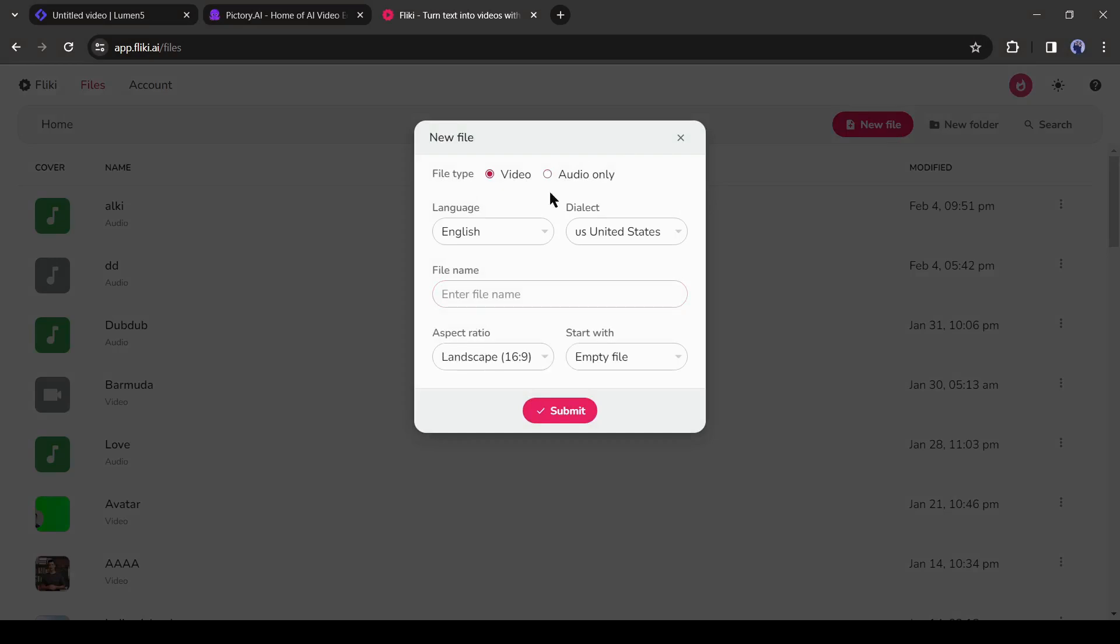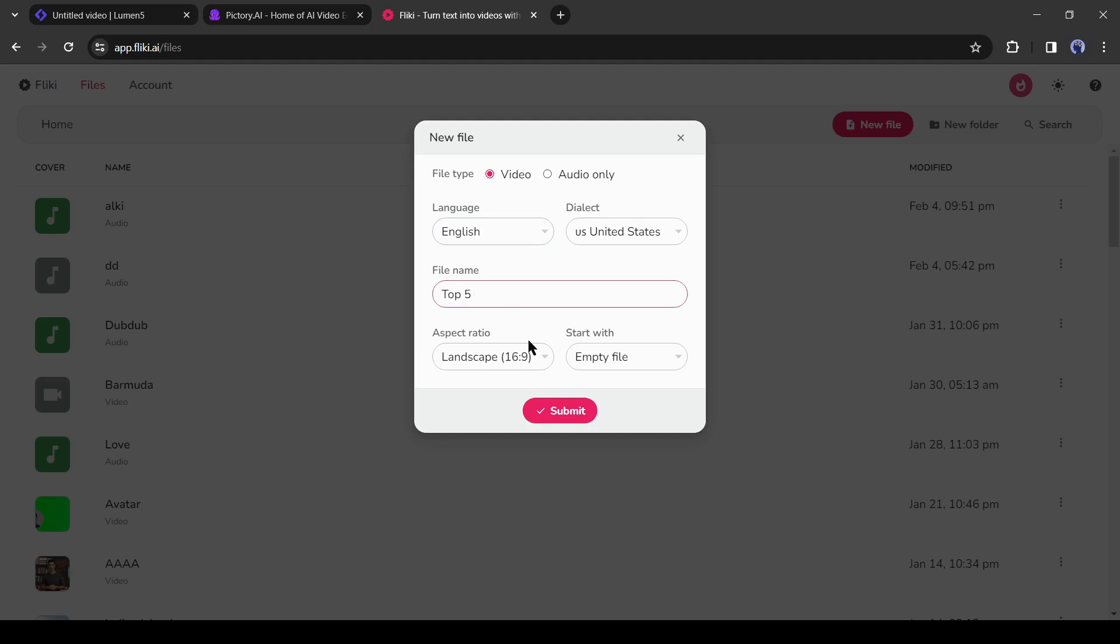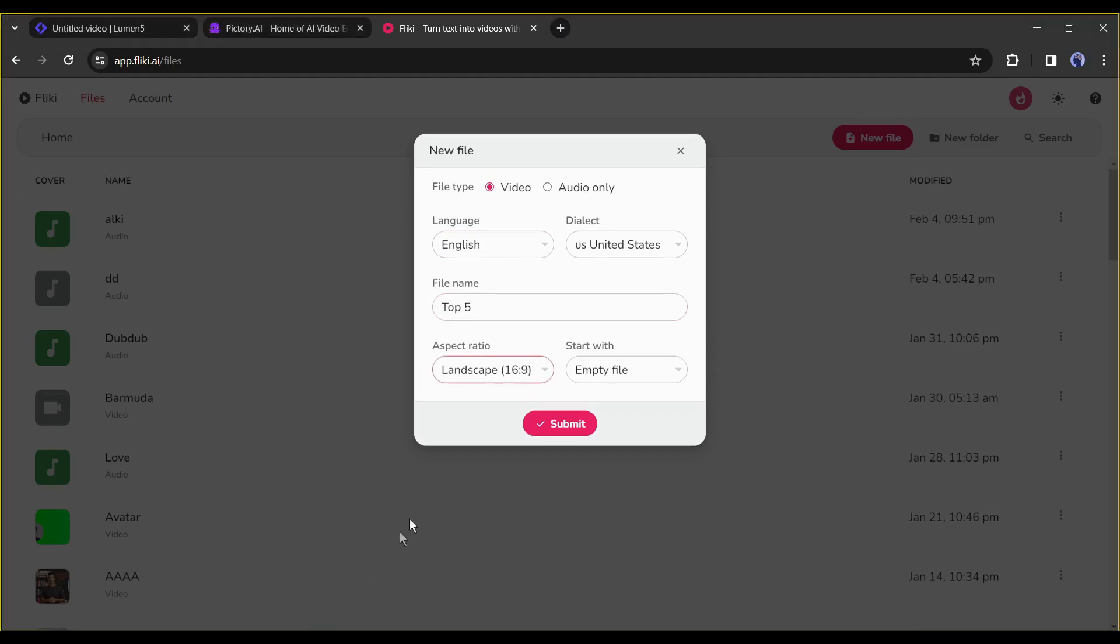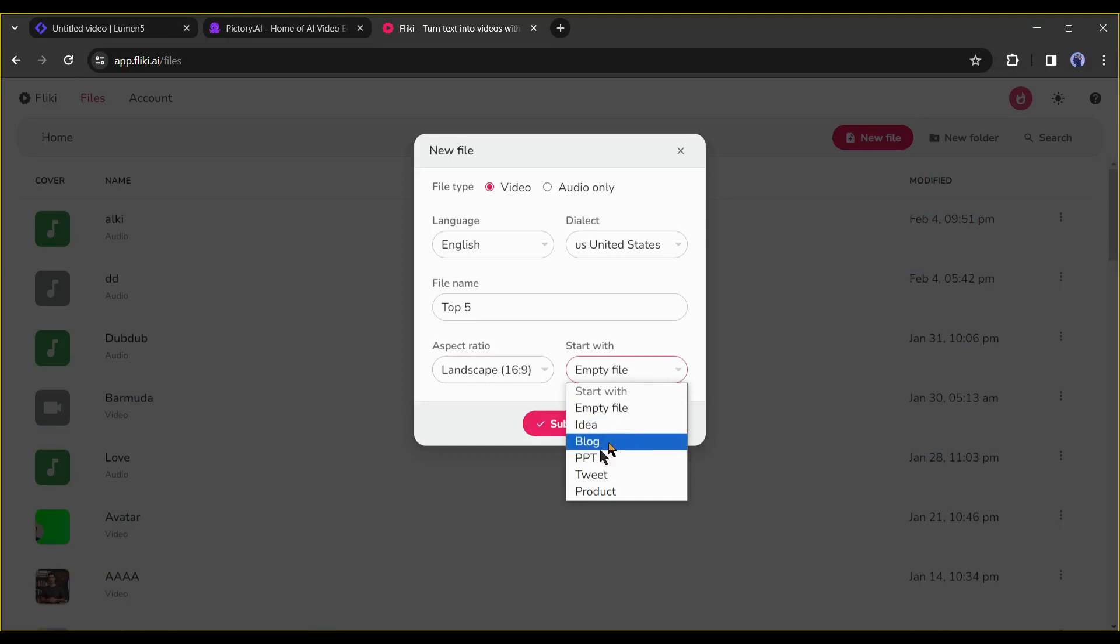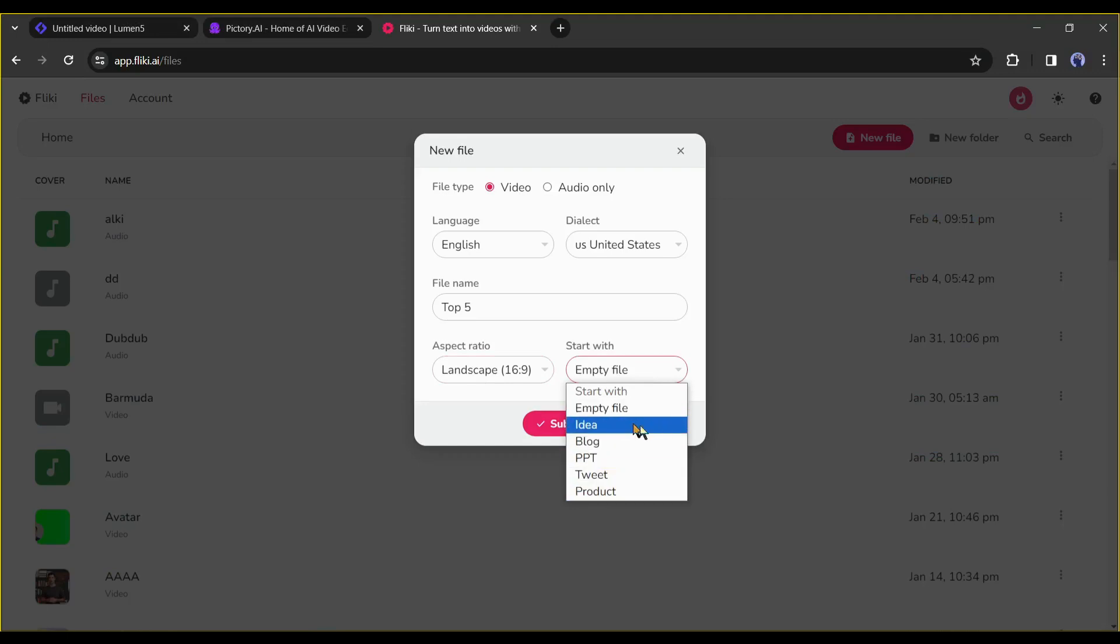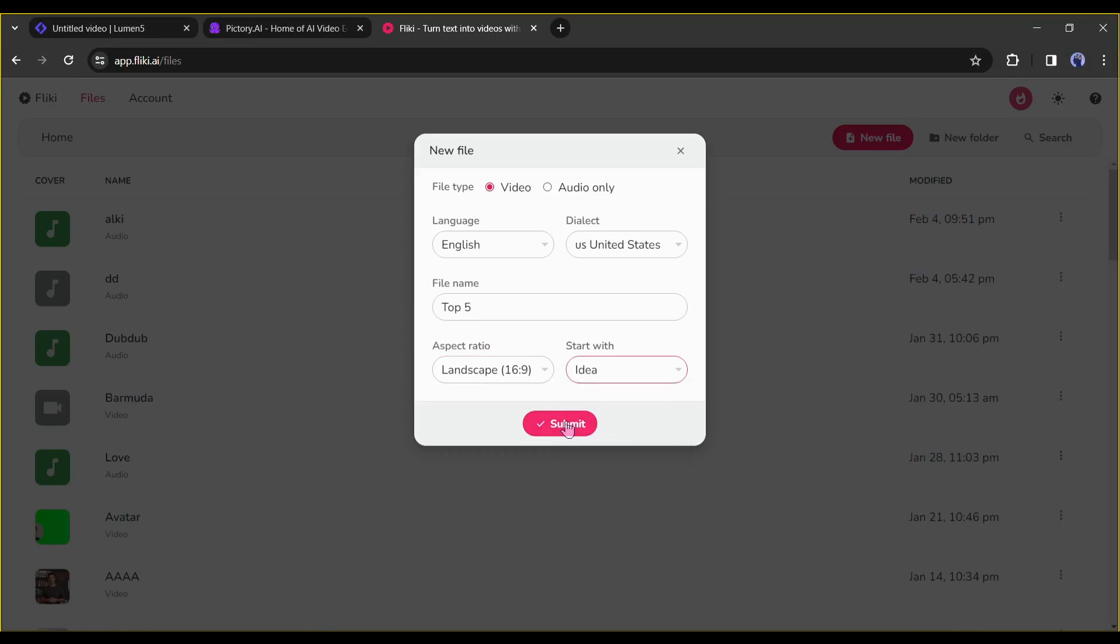Now select video as the file type. After that, select the language and the accents, then enter your video title. After that, select the aspect ratio. And in the end, select an idea to generate a video form idea. If you have a script already, then select empty file. Let's go with the idea this time. After all is set, hit the submit button.